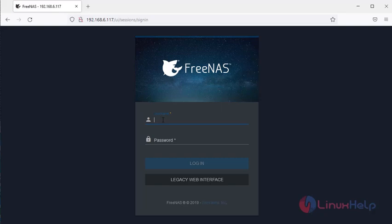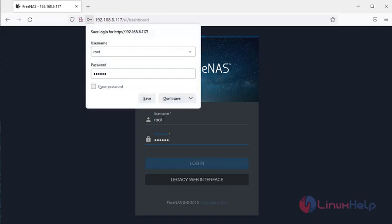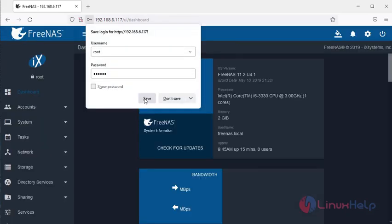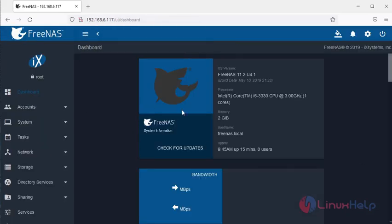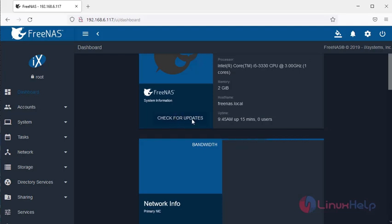We need to login as root and give the password that we created during the booting time. Our FreeNAS server is working.